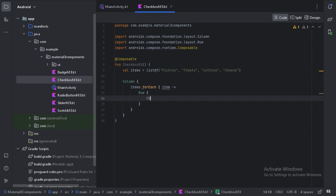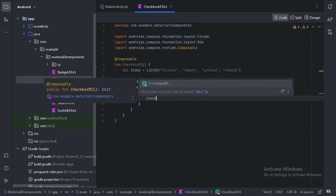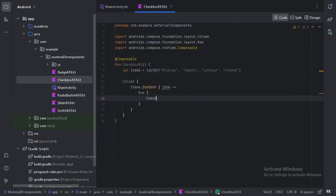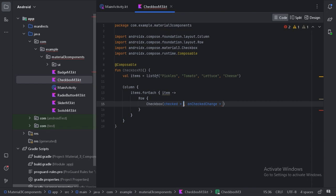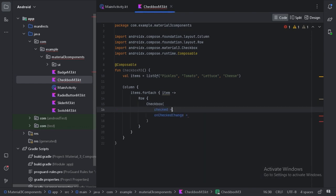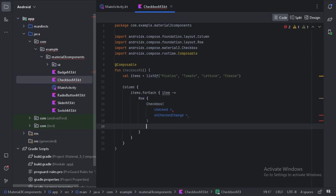So in this row layout let's take a checkbox which comes with Material 3. So let's put these items on a separate line and let's take a text also.